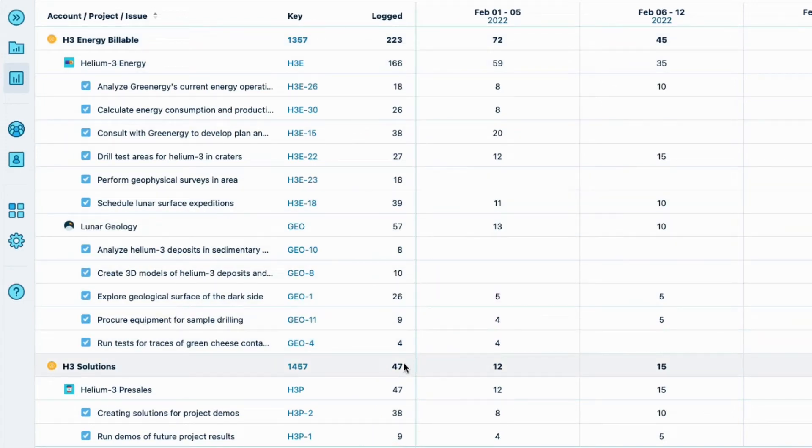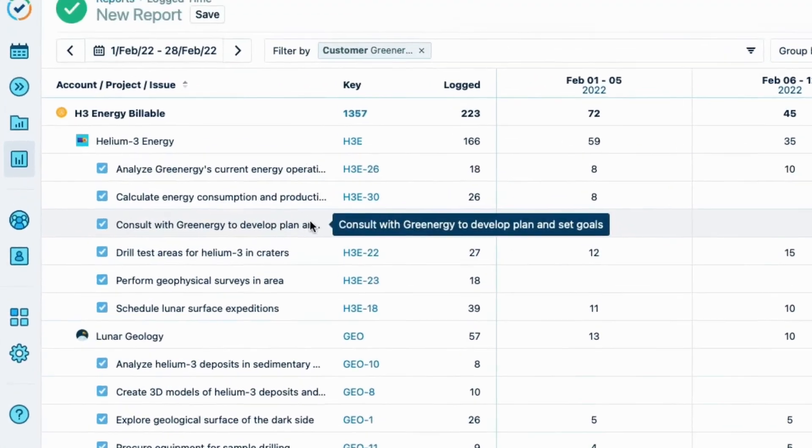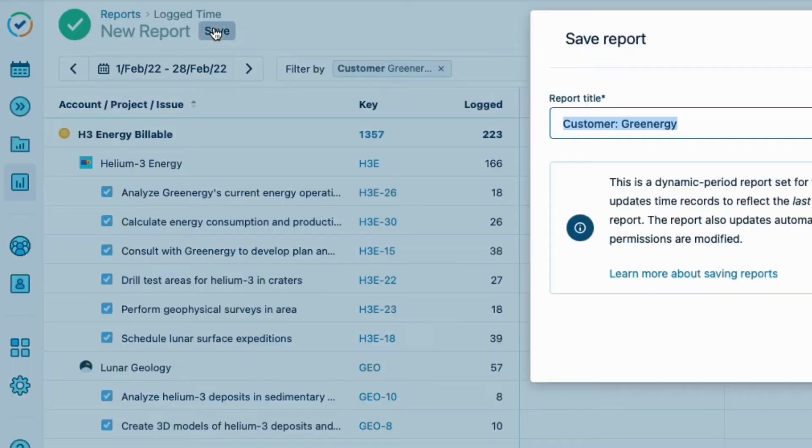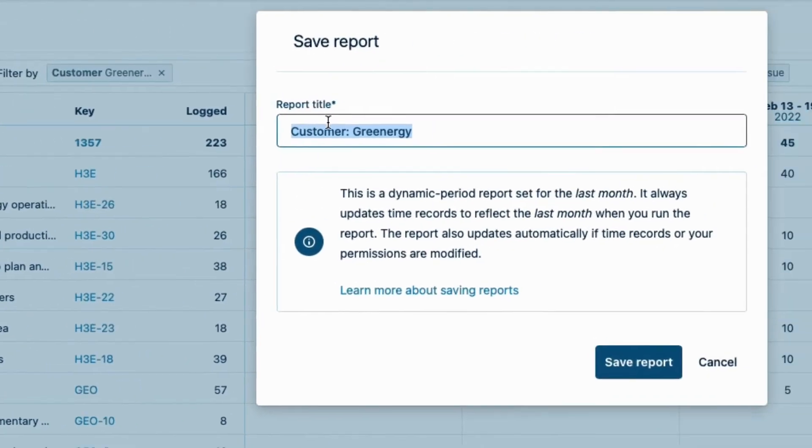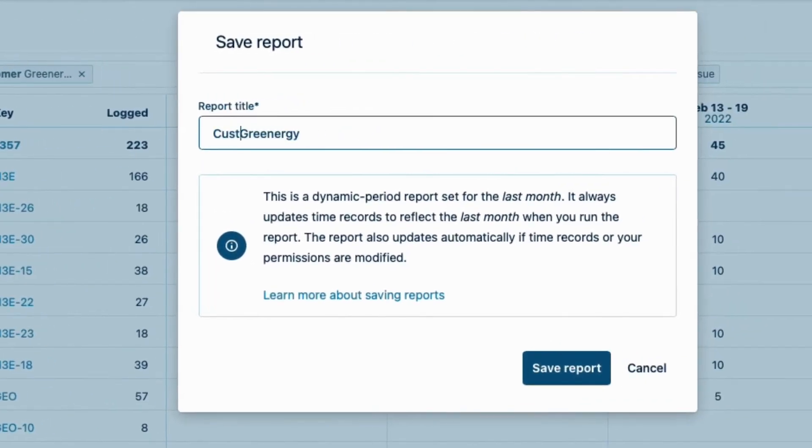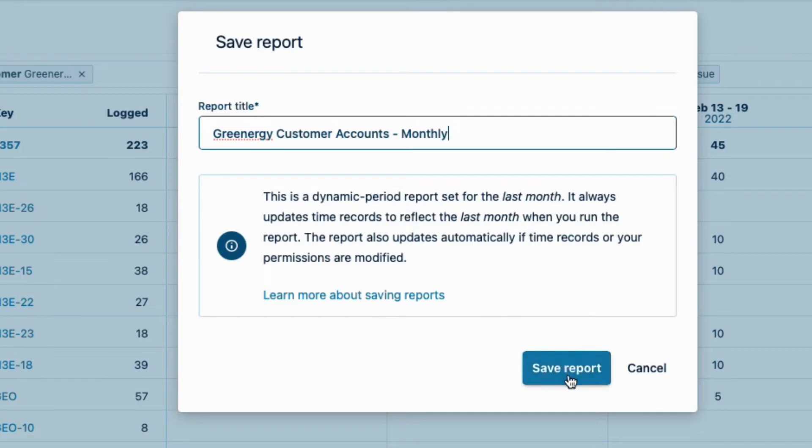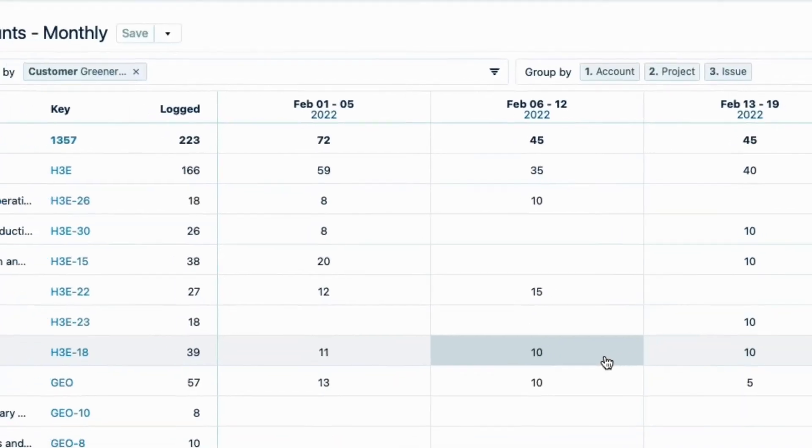I want to keep this customer report for future reference, so I click Save up here and change the report title to Greenergy Customer Accounts Monthly. A note reminds me that this is a dynamic report for the last month. Dynamic reports make it easy to create templates, since the data is always relative to the current date. I can simply run this report every month without having to set it up each time. And that makes my life easier. I'll click Save Report, and I'm all done.